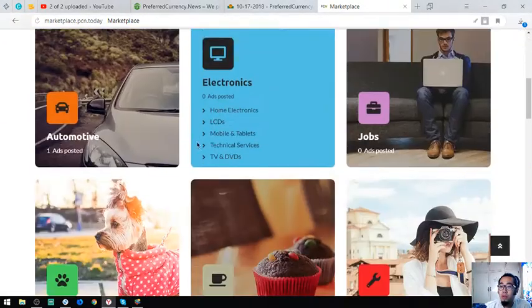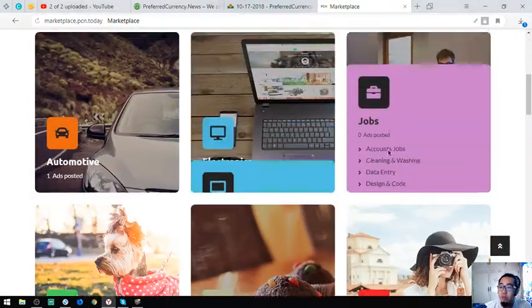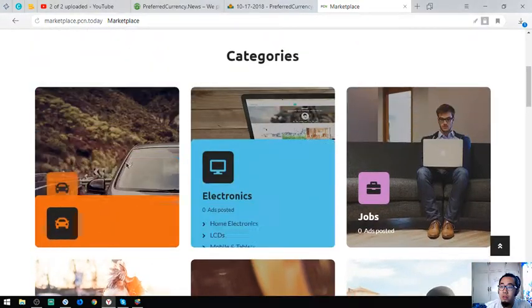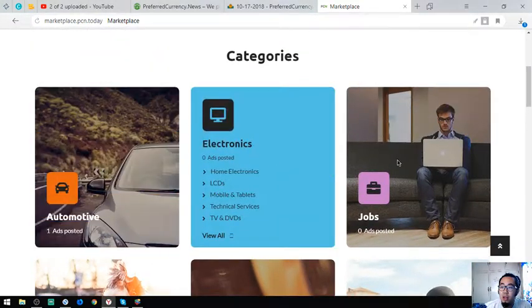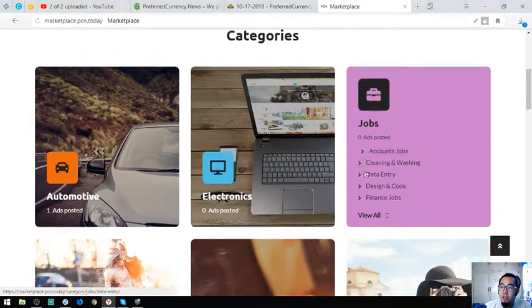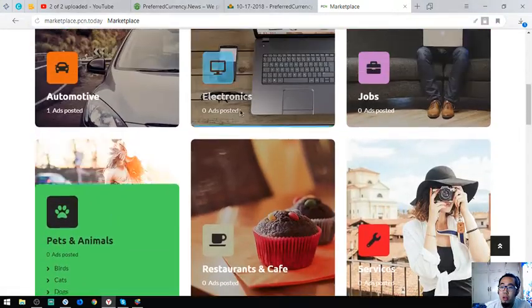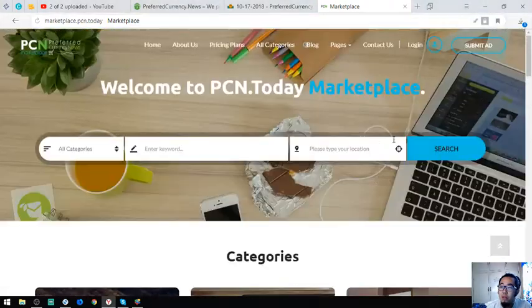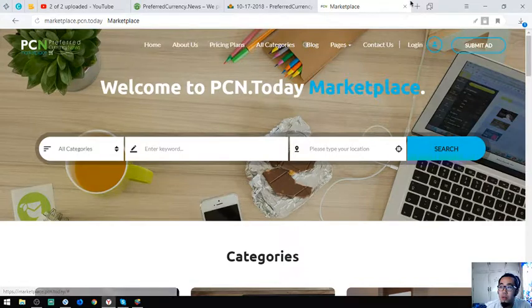The difference is that the categories are more emphasized here, and you can submit an ad at the upper right.